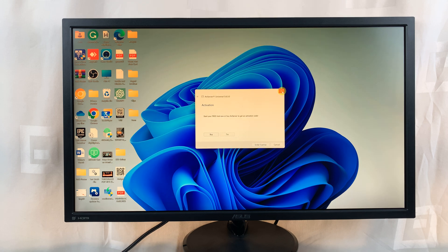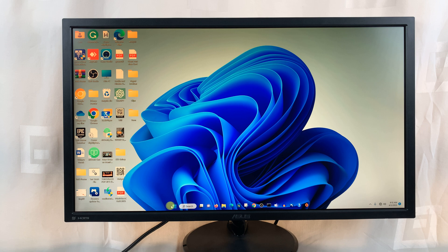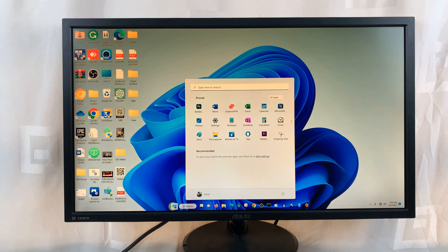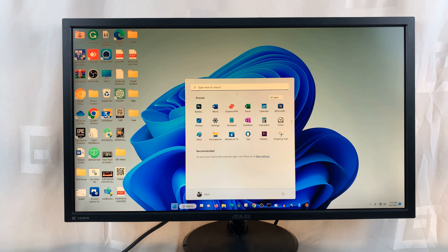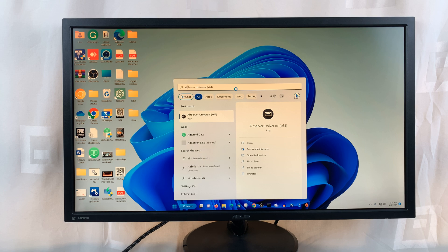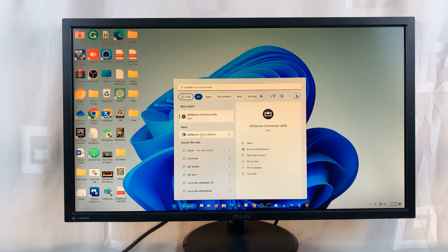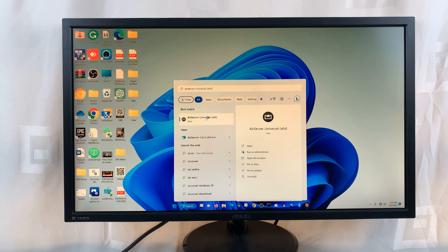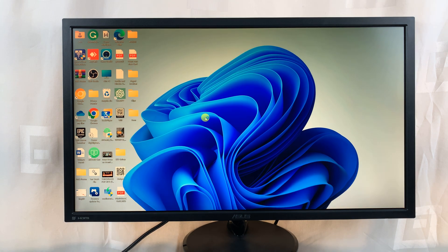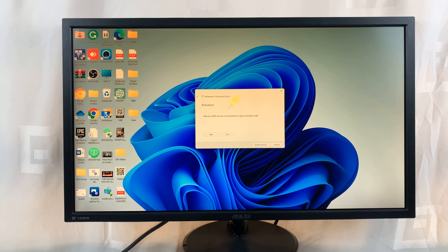Now in case it does not launch, you can always go to programs by clicking on the start menu and then find air server and launch it from here. Anytime it's not launched, you can launch it from here.